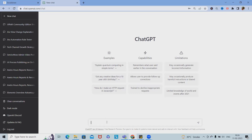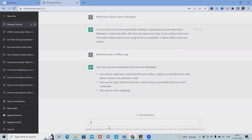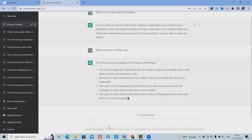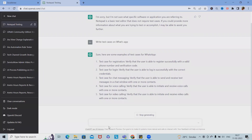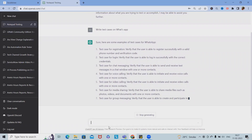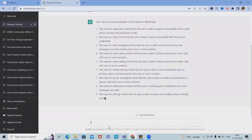Here we have started with the WhatsApp application. We can see test cases to verify the user is able to register successfully with a valid phone number and verification code. Then test cases for login, verifying that the user can log in successfully with correct credentials. Also test cases for chat messaging, voice calling, and video calling.